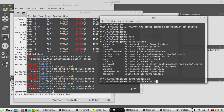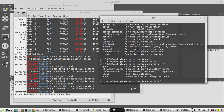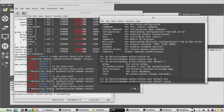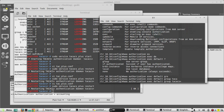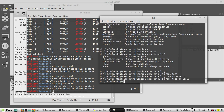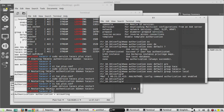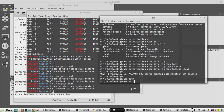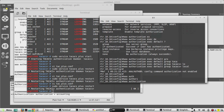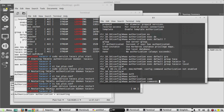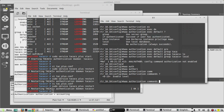Then for all the privilege levels we'll give the command aaa authorization commands. We'll configure this for privilege levels 0 through 15, starting with level 0 first.